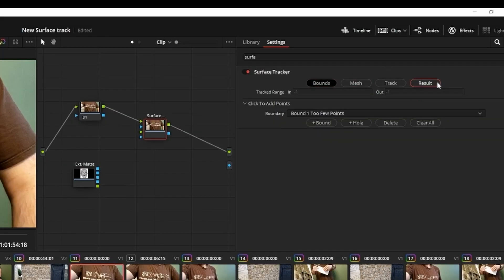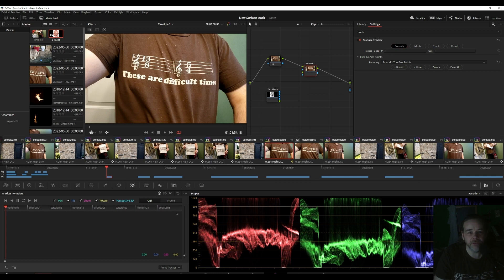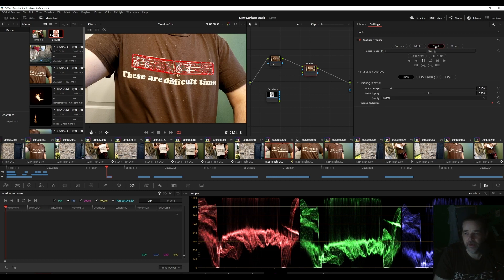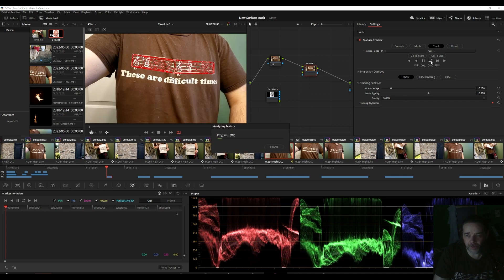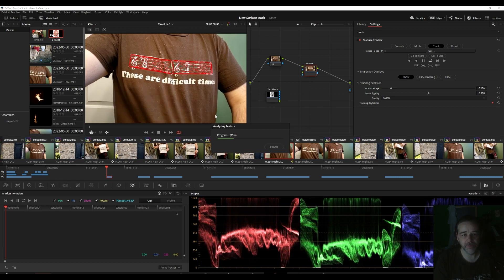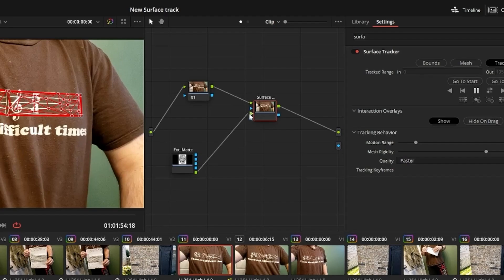In Surface Track, you have Bounds, Mesh, Track, and Results. It makes it really easy. For Bounds, just click around where you want it to go. Then click Mesh — it sets up a nice mesh. Since this area has some high contrast, this should be a very easy track. You can set Motion Range and Quality to Better if you want, but this is an easy track so I've never had to use Better. The double arrow here is forward and back — since I started in the middle of the clip, it'll go forward then backwards.